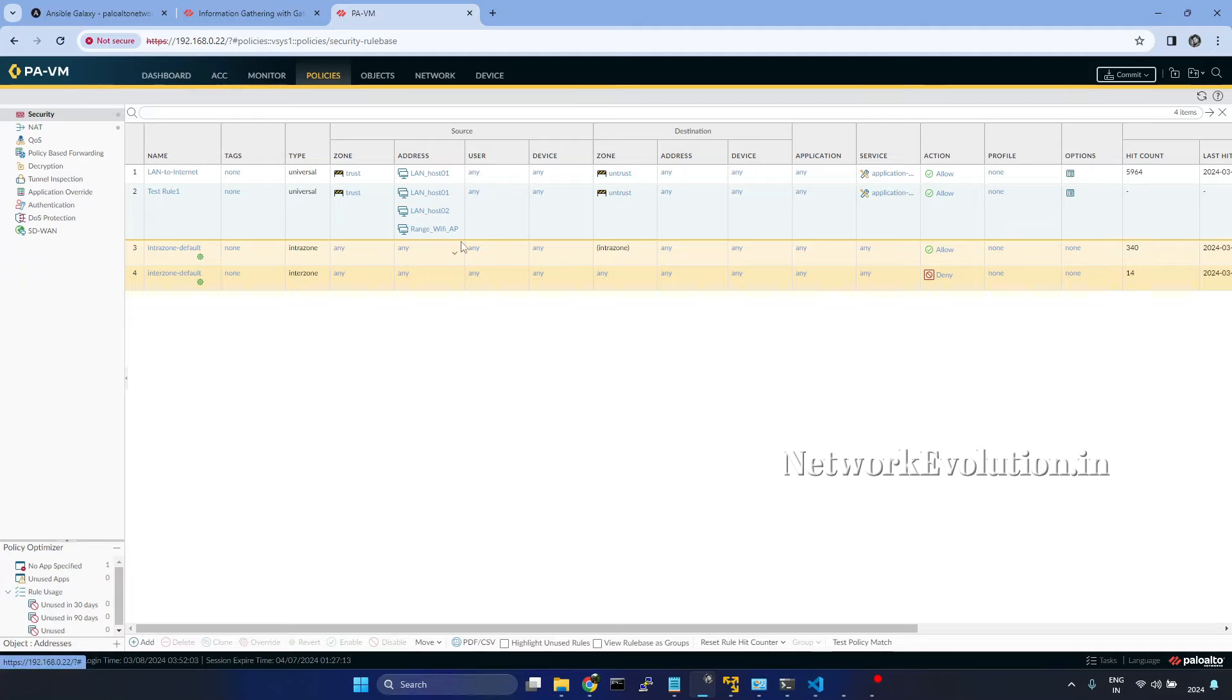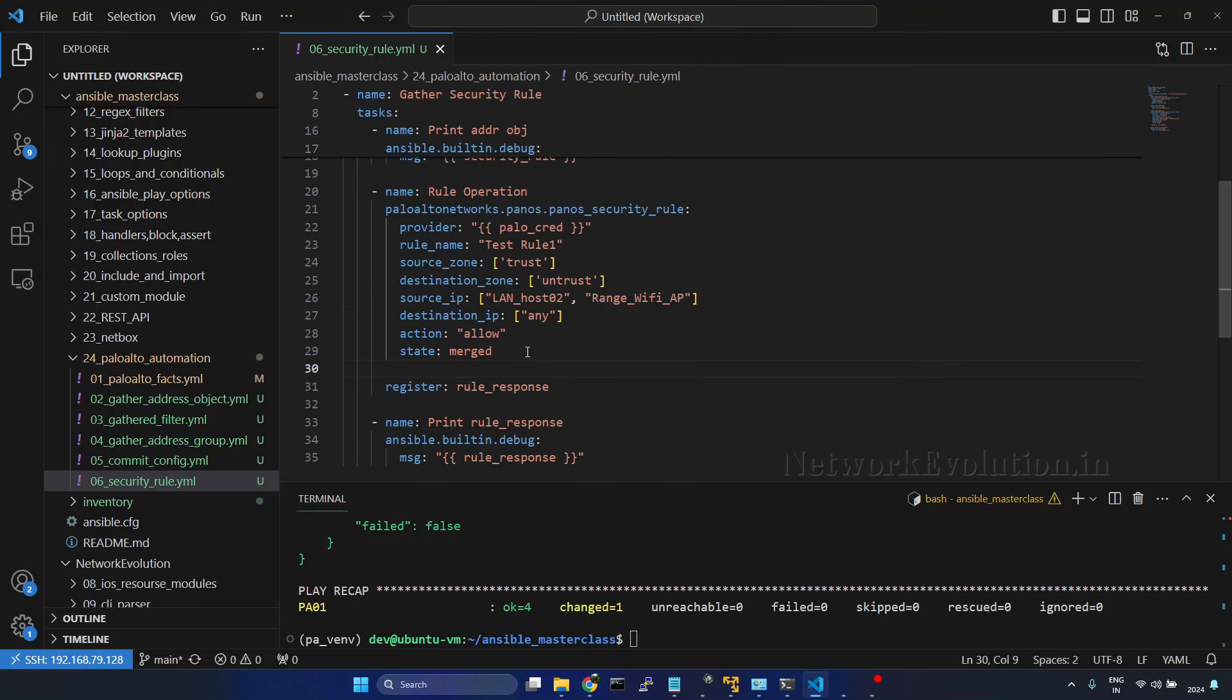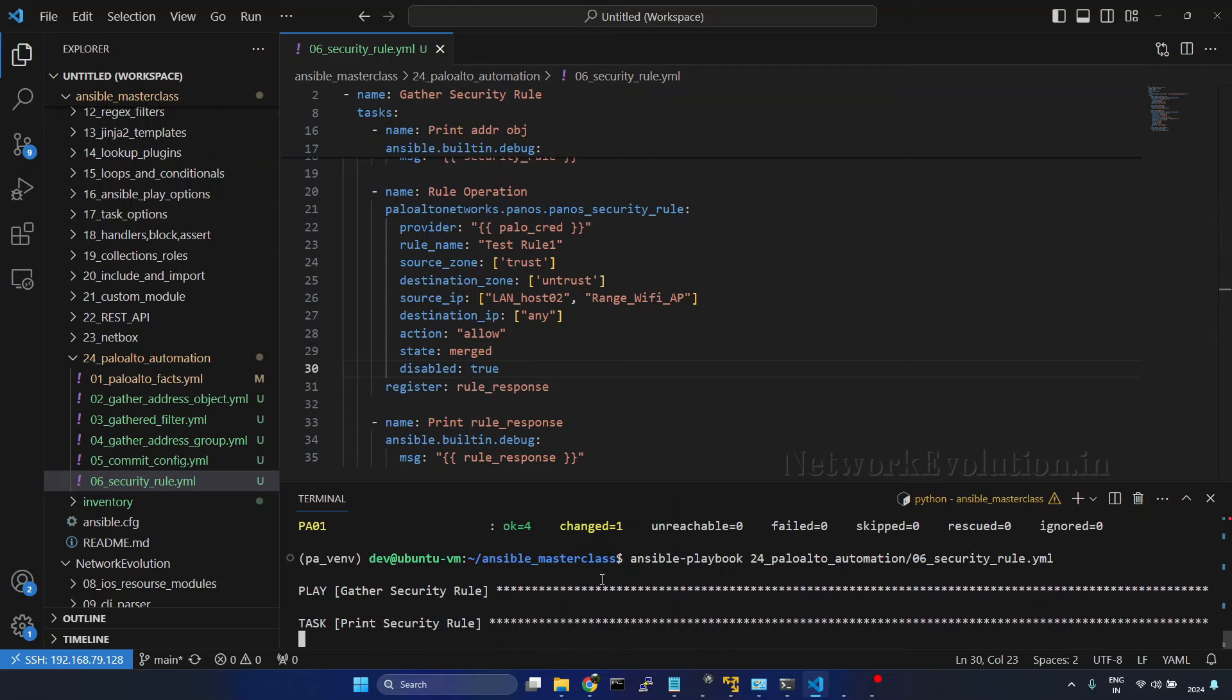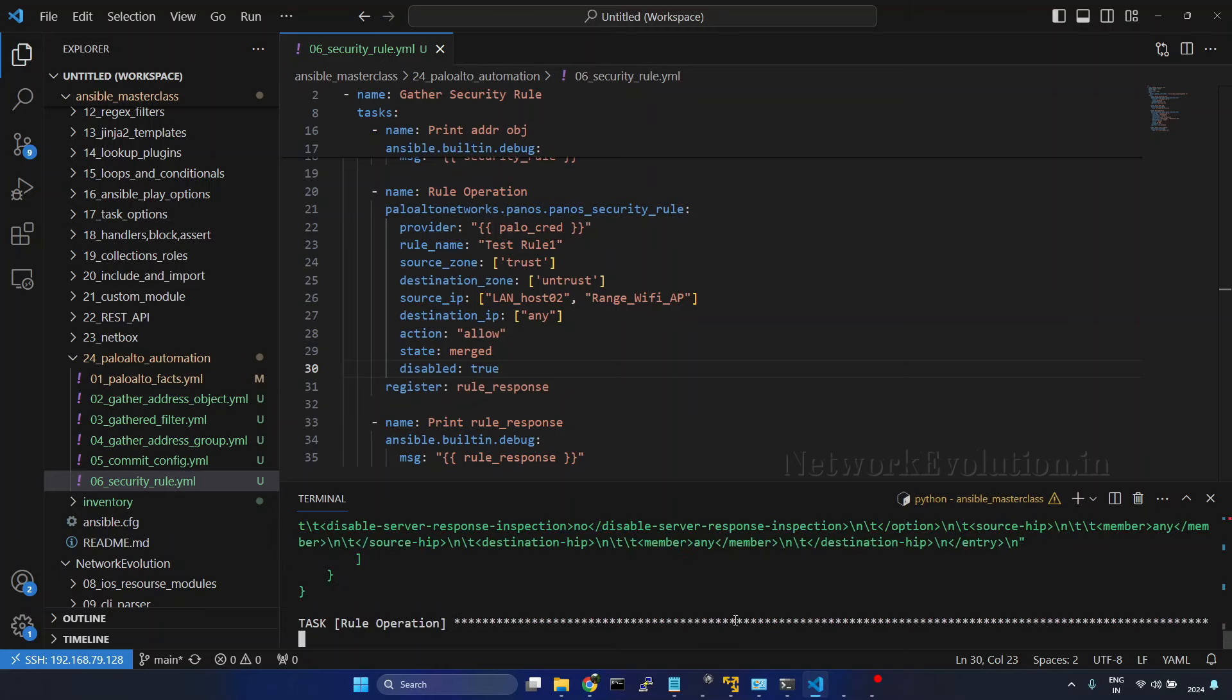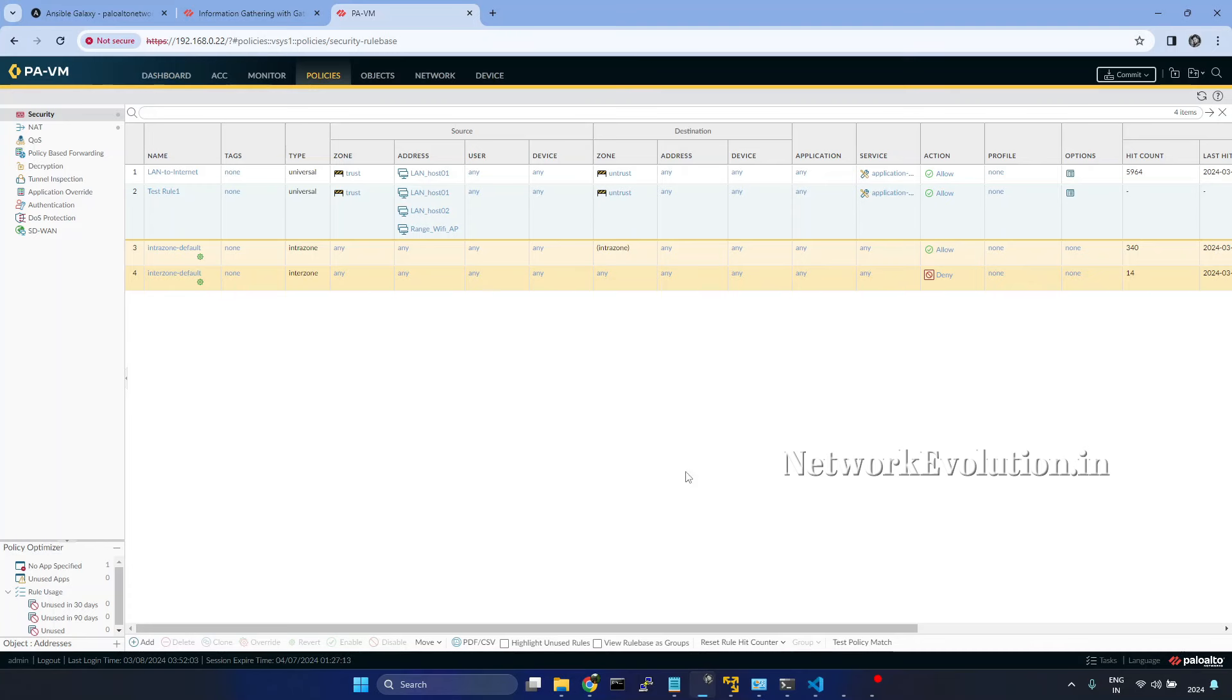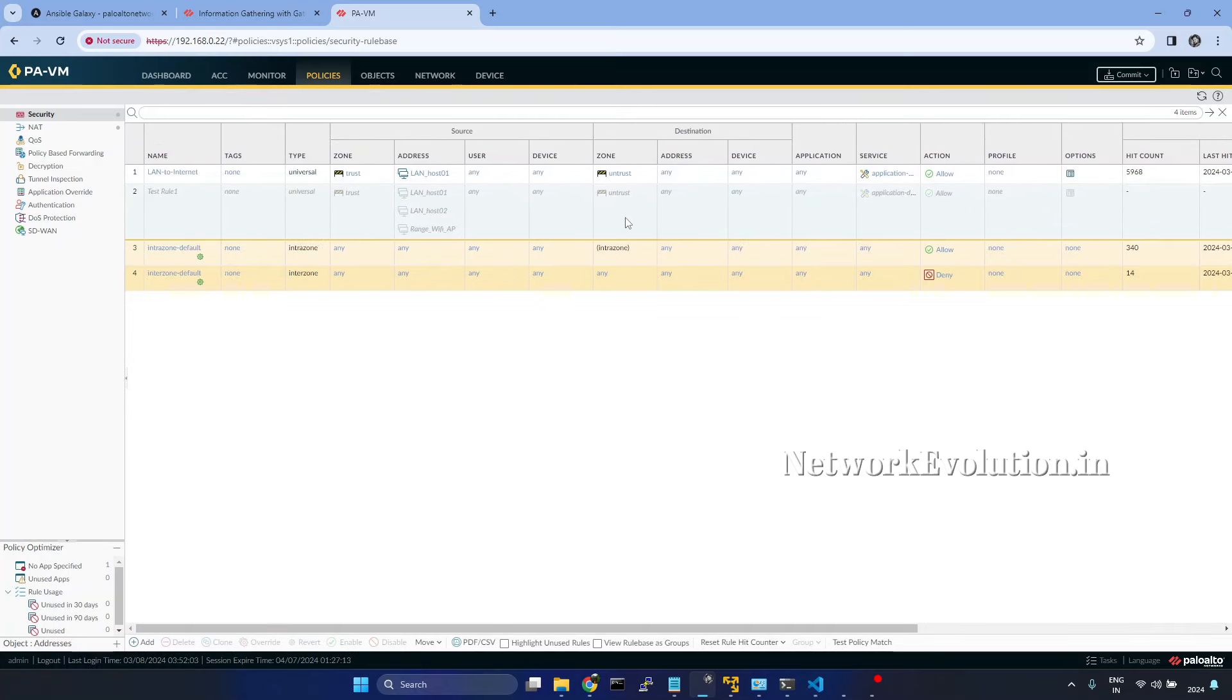Now if you want to disable the policy, within the policy I will give disabled true. I will refresh the page. Now this policy got disabled.